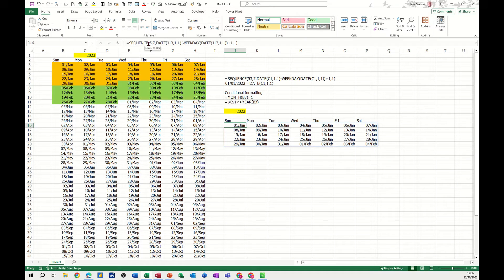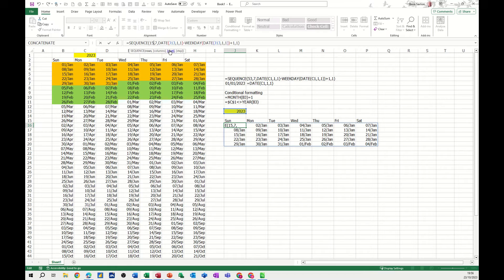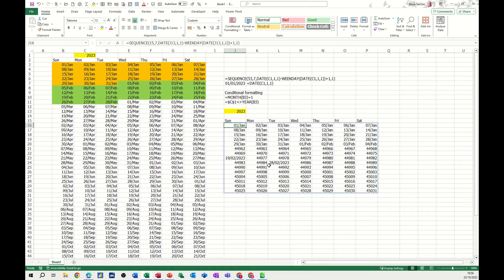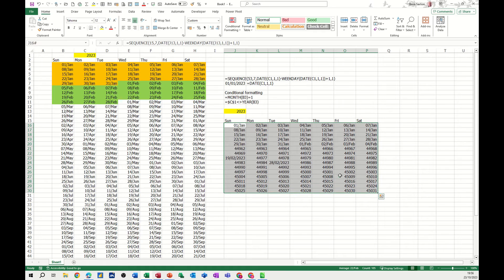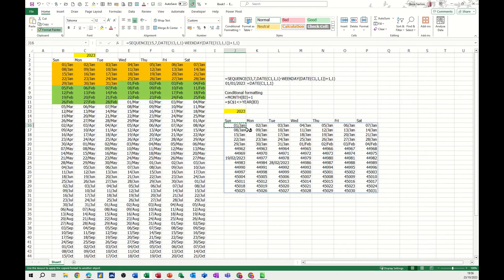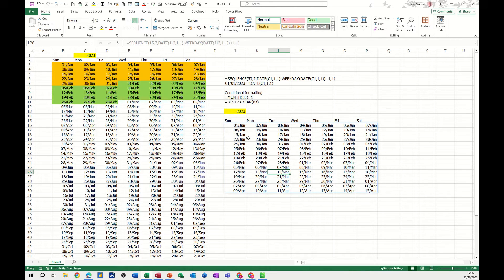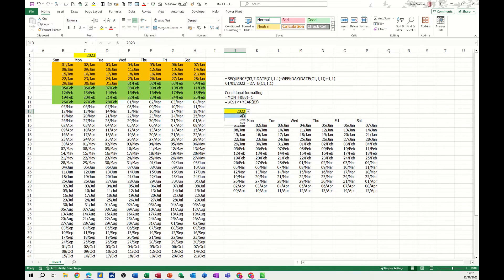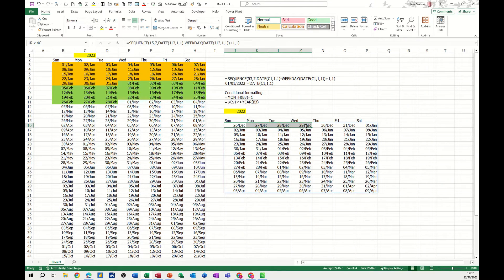If I change the SEQUENCE to 15 rows, it just cascades itself down. Obviously not everything is formatted yet, so I'll click on a formatted cell and use the Format Painter to apply the same formatting across the whole range. Everything's formatted how I want it — I've got a few months' worth of data there.